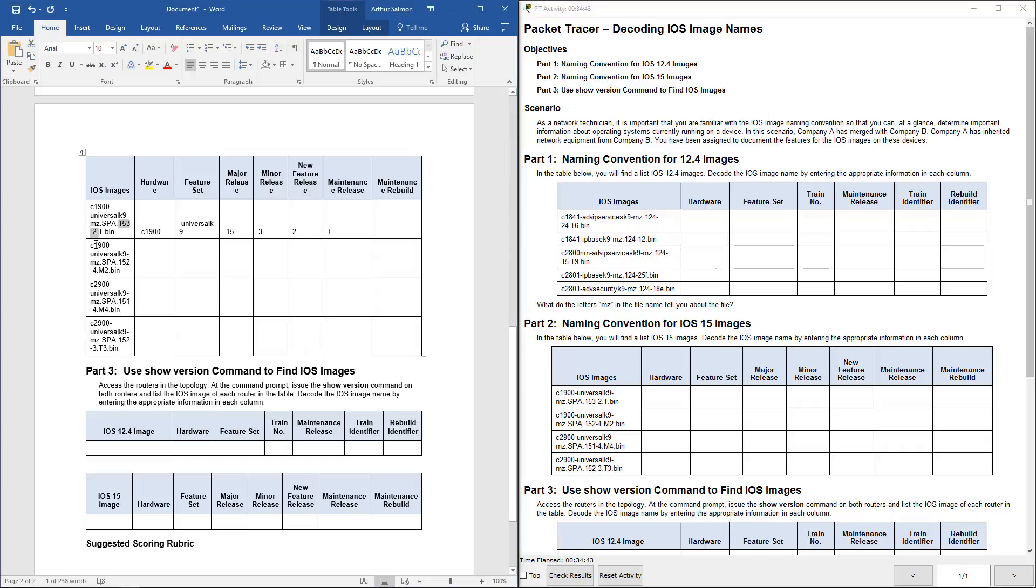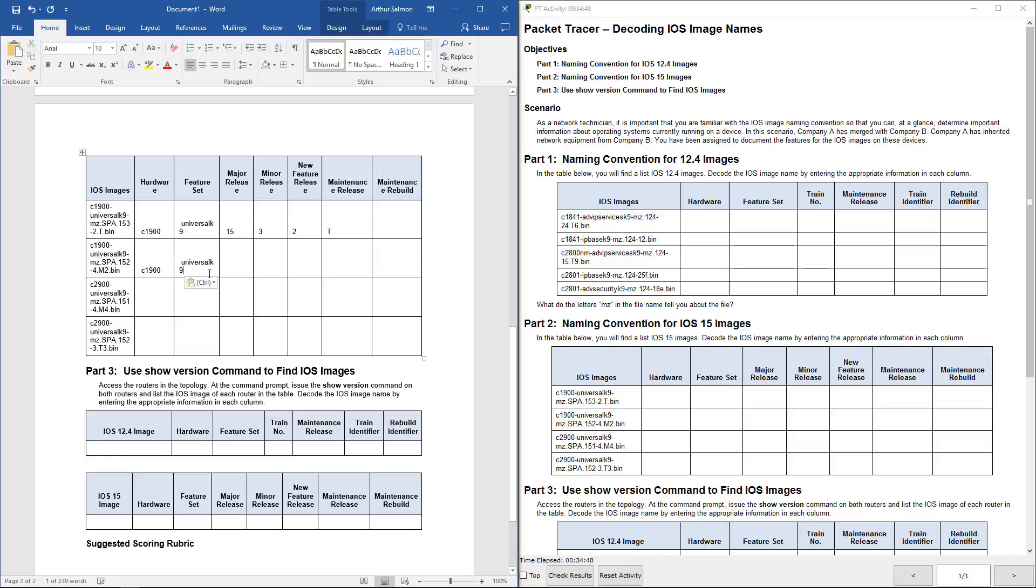Next one again, 1900. We're using the universal. We're using 15. The minor release is 2. Then the next series is 4. Maintenance is M. And then maintenance rebuild is 2.